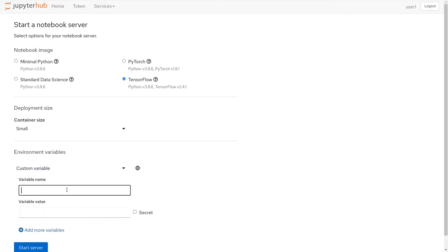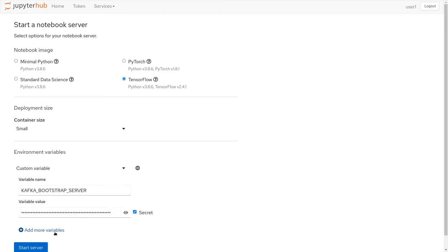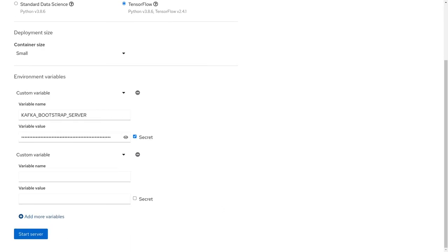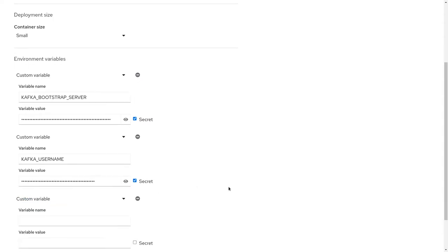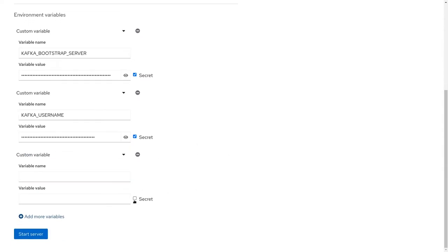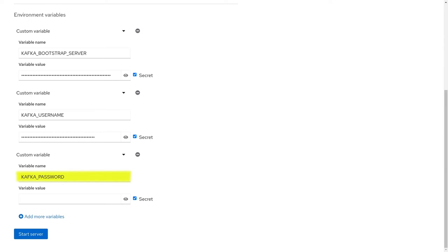Our first environment variable, named Kafka Bootstrap Server, is the information from your Kafka Bootstrap Server. The second environment variable, Kafka Username, is where you'll put your service account client ID. Your Kafka password will be set to your client secret from your service account. Then, click Start.